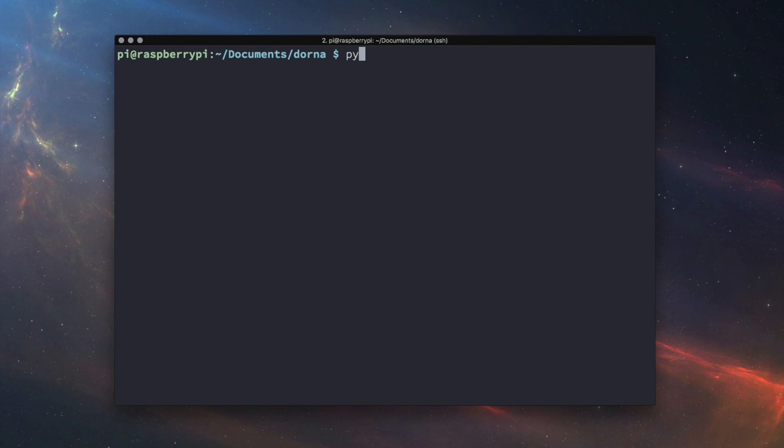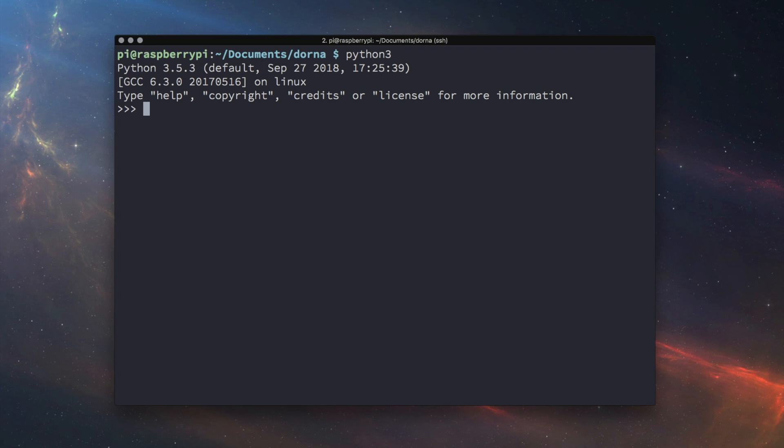Import the module and create a Dorna object. Type from Dorna import Dorna and robot equals Dorna.